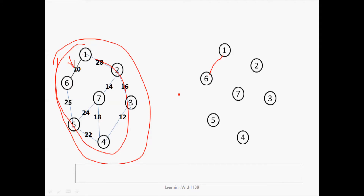Now we look for the neighbor of vertices 1 and 6 such that the minimum cost after taking that vertex into account is minimum. For example, if we choose vertex 5 the weight is 25, giving a total of 10 + 25 = 35; if we choose vertex 2 the weight is 28, giving 10 + 28 = 38. Since 35 is smaller, we will draw an edge to vertex 5.